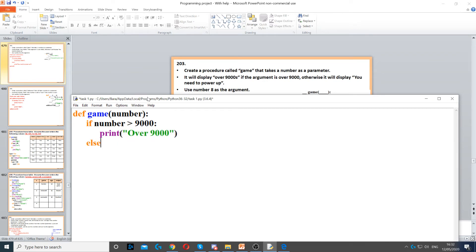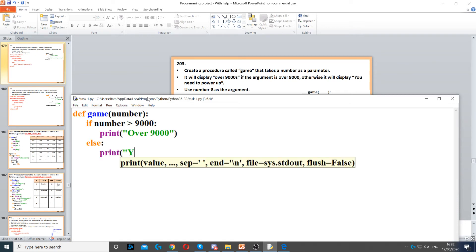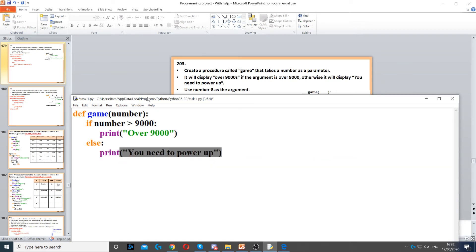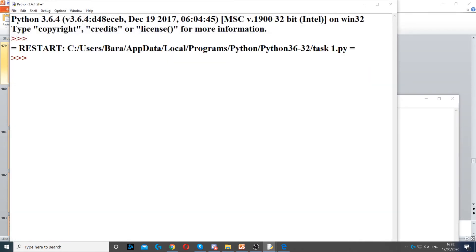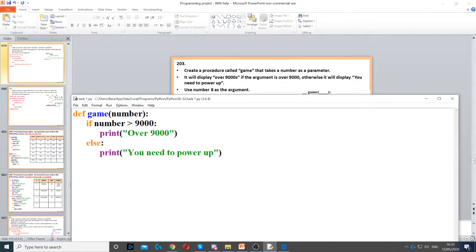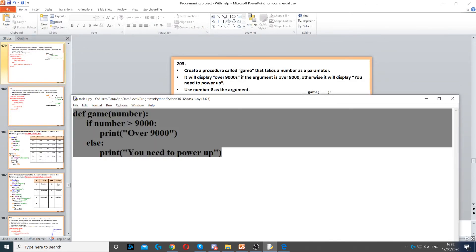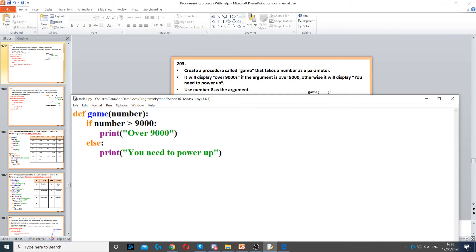Otherwise we need to display 'you need to power up.' Now this will not work because I did not run my procedure. So to do that, first we need to run the procedure.